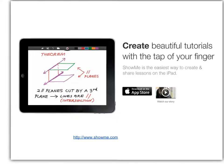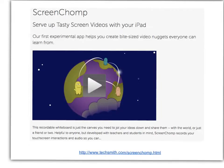ShowMe is a very nice, stripped-down, straightforward whiteboard. It makes it very easy to draw on your tablet the way you would draw on a whiteboard in the classroom. Screen Chomp is another one — this one is from TechSmith, the same folks that make Camtasia and Snagit. Screen Chomp seemed to be very targeted at the younger K-12 environment because of some of the cutesy tools and stamps that come with it.